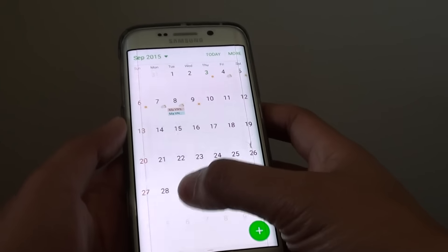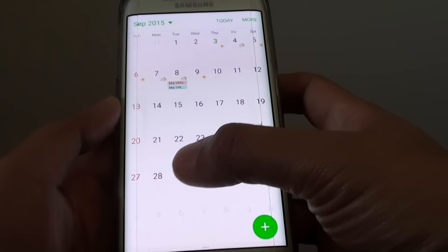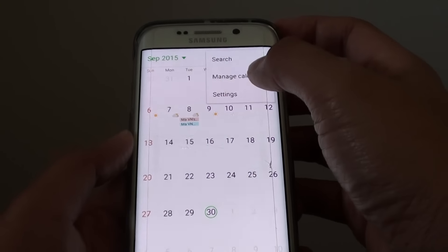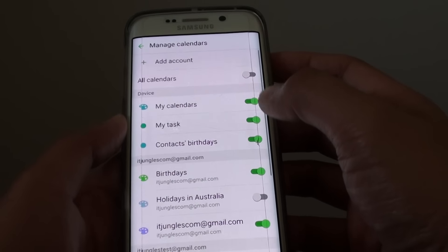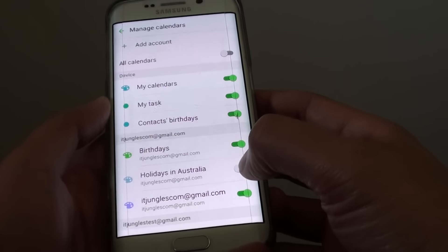If you go back, you can see there's no holiday displayed on the calendar. Go back in and turn it on — for example, Holidays in Australia.